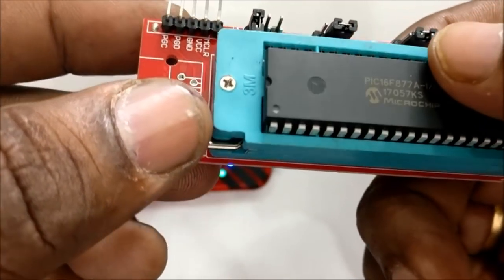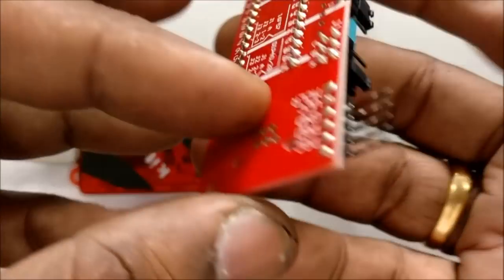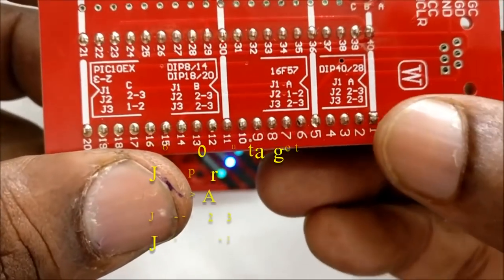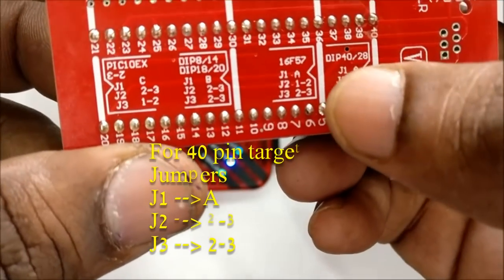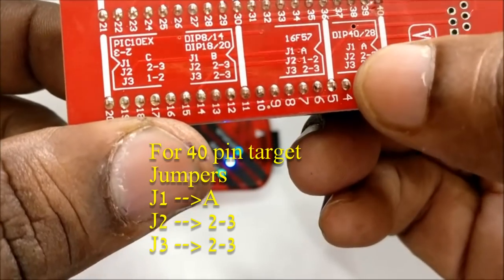Three jumpers are provided: J1, J2, J3, so that you can use 8 pin, 18 pin, 28 or 40 pin ICs.